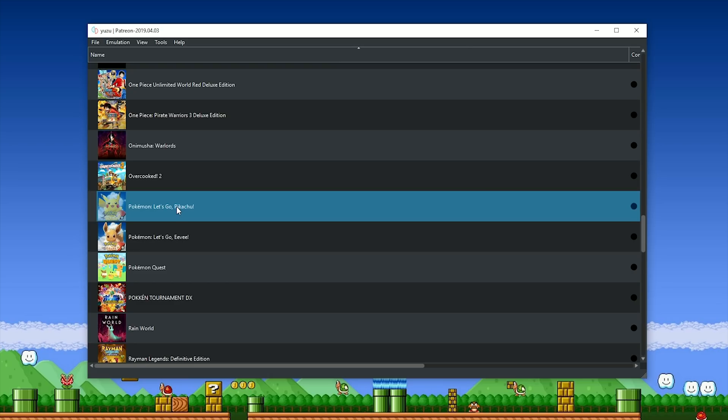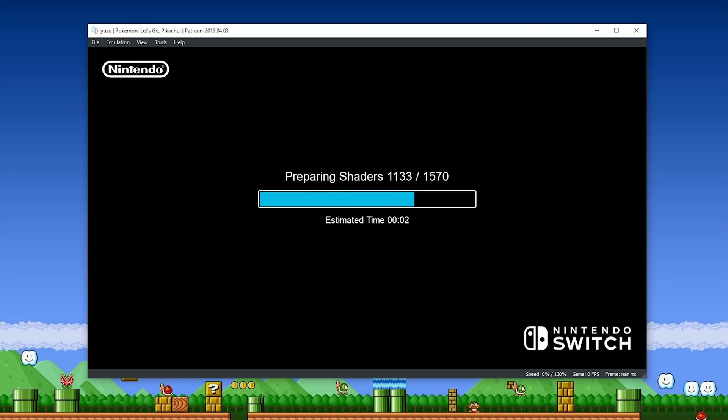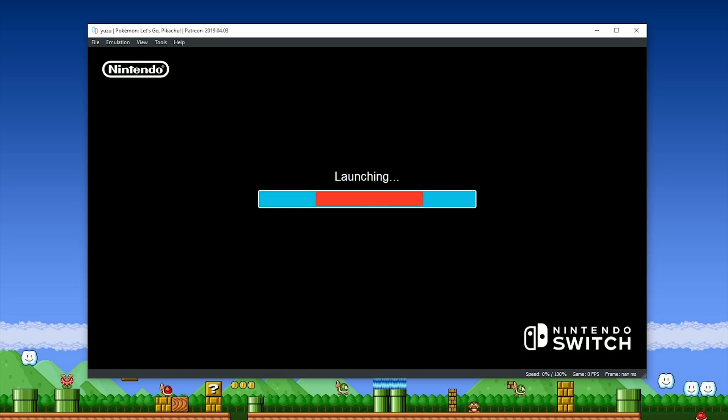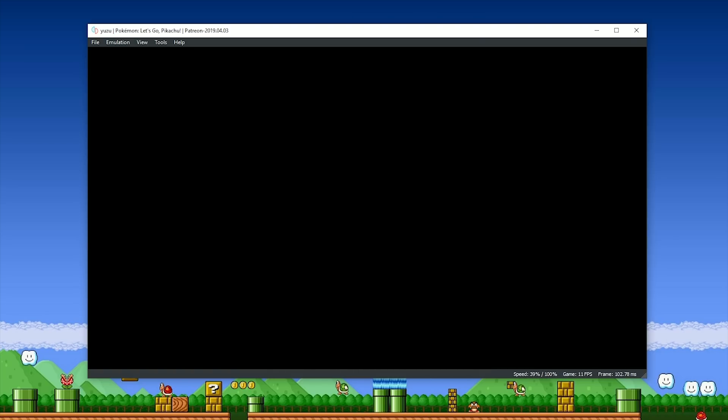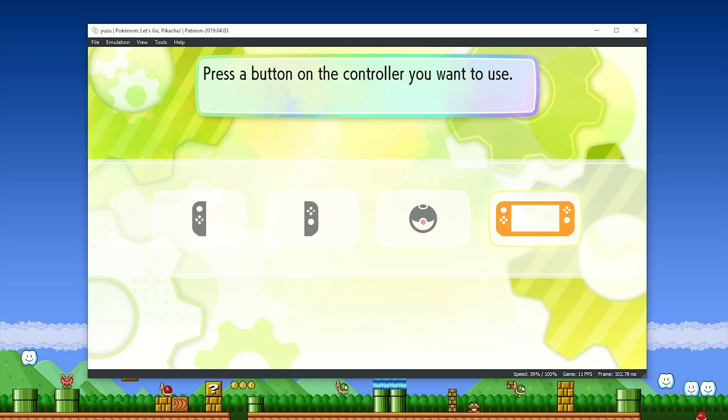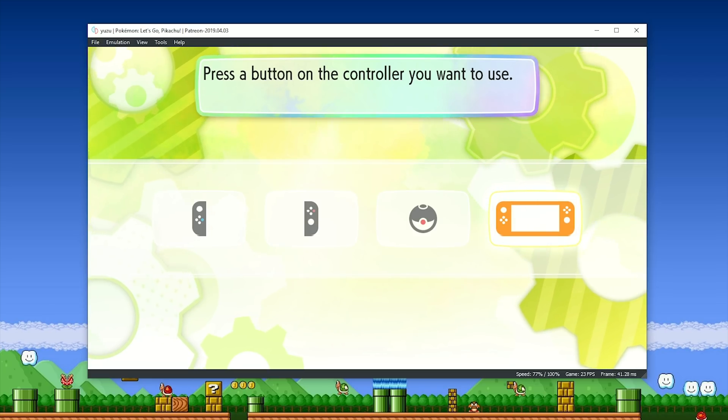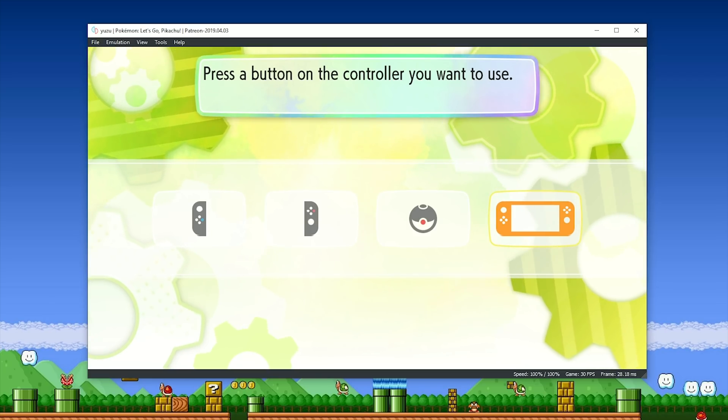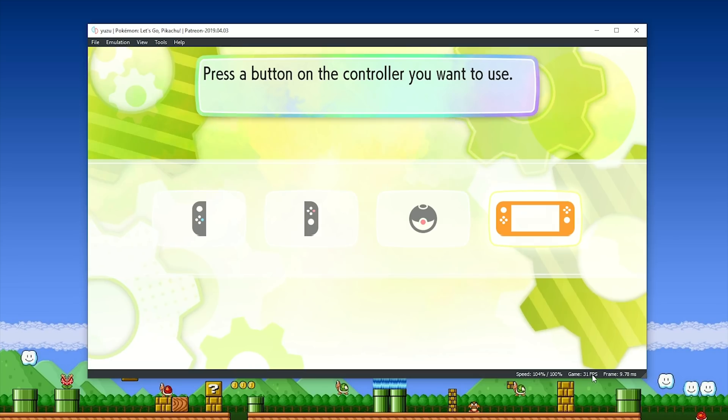and come back to this menu and boot your game. This build also contains a fix for a crash that can happen when you're loading your shaders, so that's yet another advantage, and once you get through this launching screen, if you've done everything as I've shown thus far, you should get to this screen where you'll be able to select your controller.